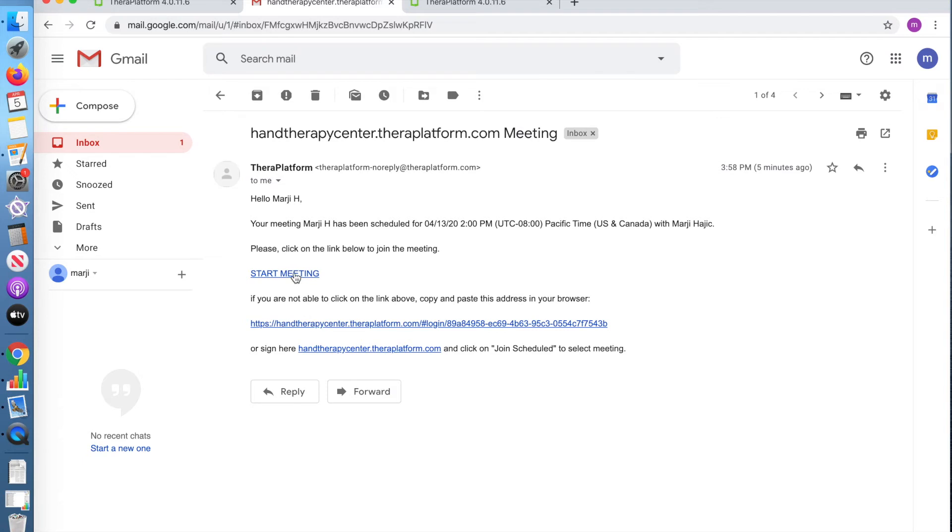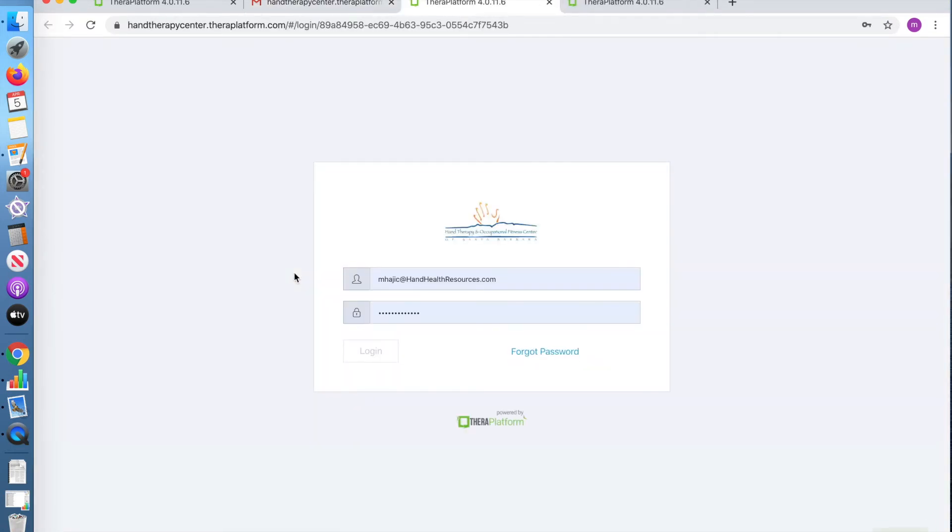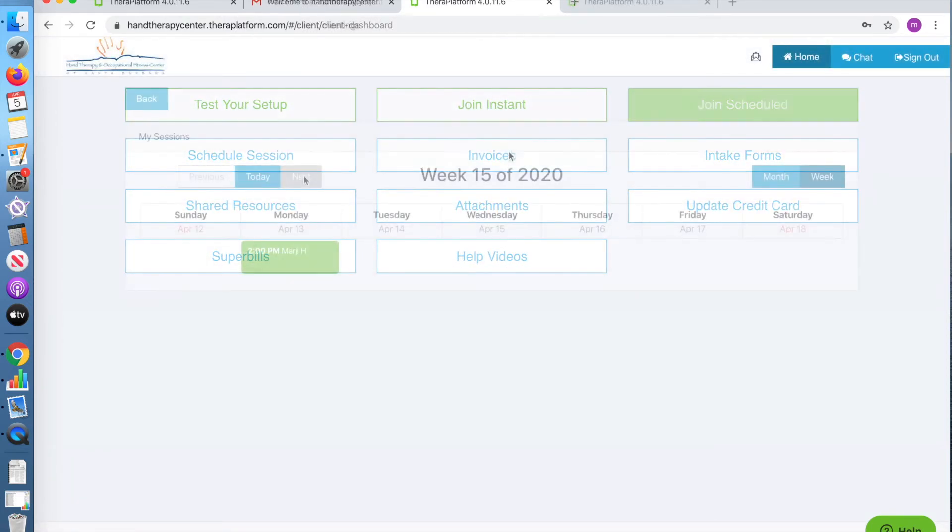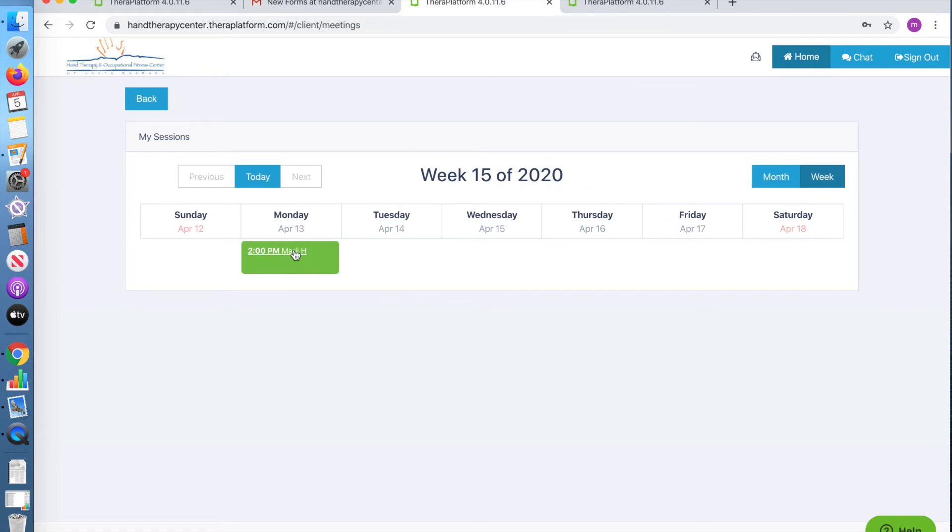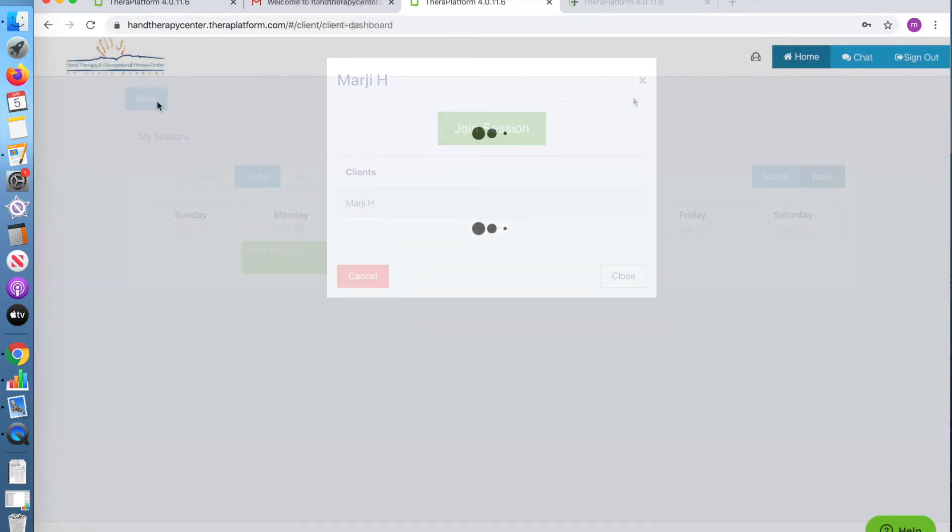The email link will take you to your login page. Once you sign in and access the menu, you can join your scheduled appointment, click on the day and the time, and then join the session.